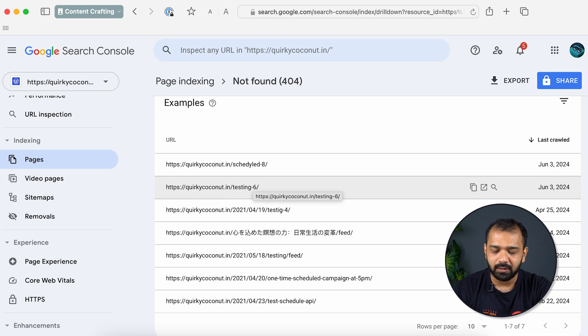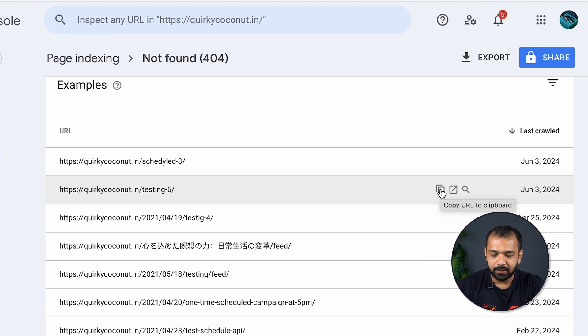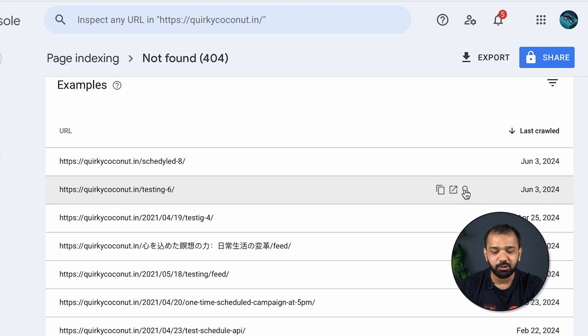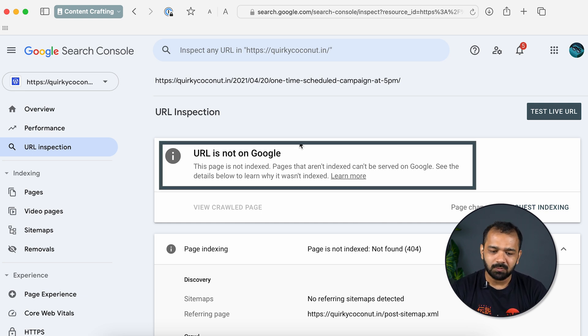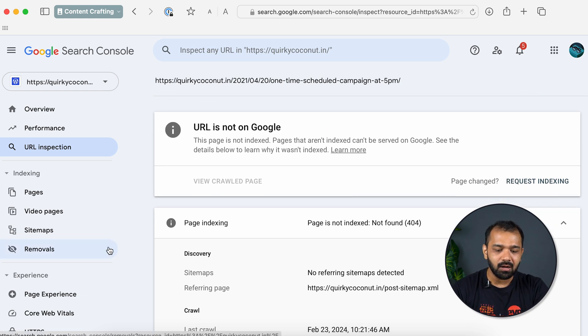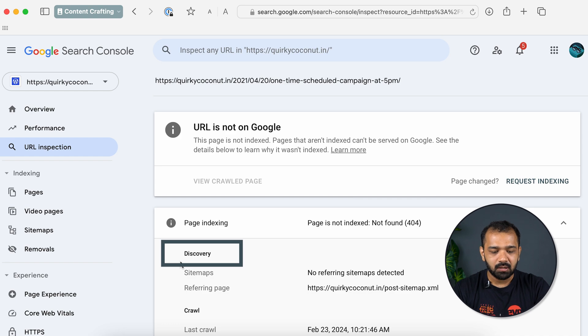Here you'll get a list of all the pages returning the 404 error. There are three icons next to each link: copy URL to clipboard, open a new tab, and inspect URL. Once you've clicked the Inspect URL button, scroll down and under Page Indexing check Discovery. This shows you if the sitemap is linking to that URL or if it's another page. A sitemap issue means your sitemap is pointing to a URL that no longer exists on your site, so the crawler returns a 404.